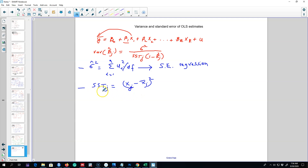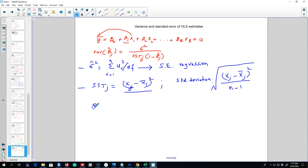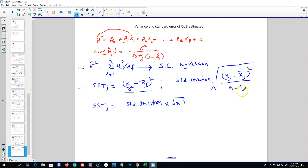If you don't remember what the total sum of squares means, you can go back to my video about goodness of fit, which explains SST in more detail using a graphical approach. Instead of calculating everything by hand, we can use the standard deviation formula to get SST. If we multiply the standard deviation formula by n minus 1, then n minus 1 cancels out and we are left with xj minus x-bar j — exactly what we are looking for.